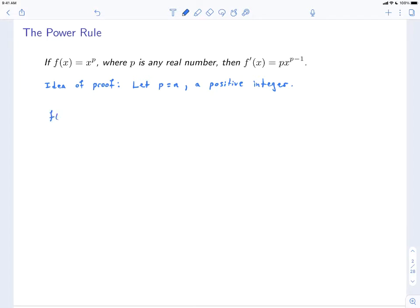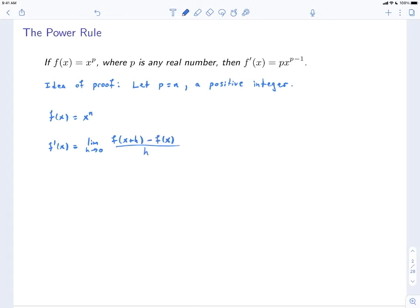So f(x) = x^n in this case. And f'(x) is equal to the limit as h goes to 0 of f(x+h) minus f(x) divided by h. Now what we need to do is evaluate f(x+h) and f(x). At x, it's x^n. For x+h, you raise it to the n power. So this is going to be equal to the limit as h goes to 0 of (x+h)^n minus x^n.